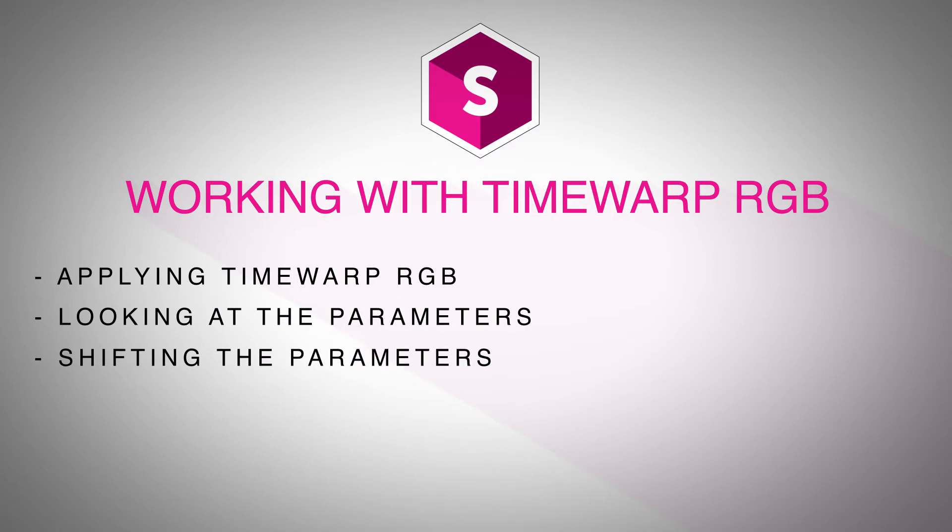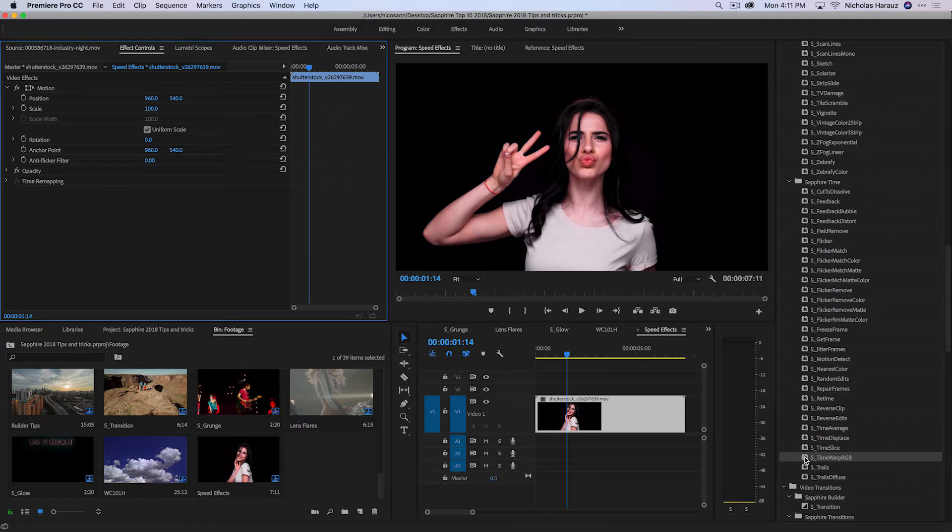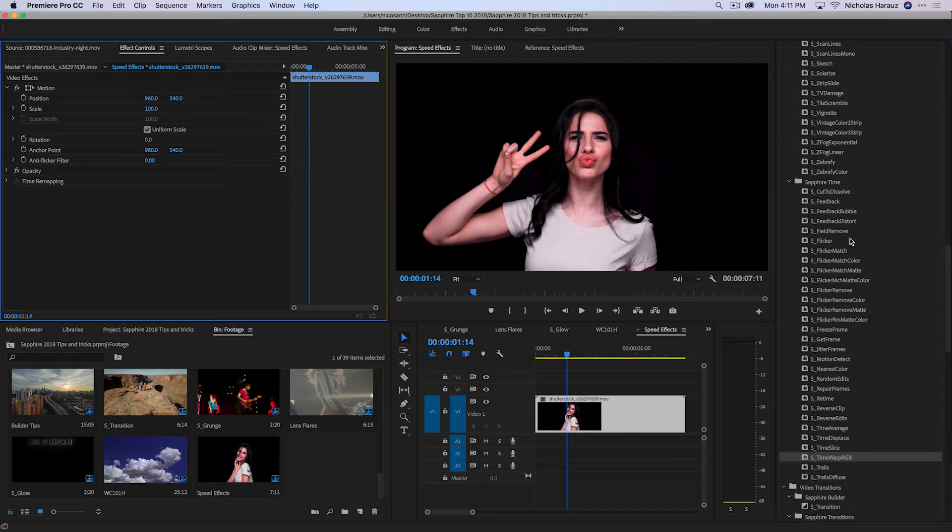Today we're going to look at the Sapphire Time category and specifically the S underscore Time Warp RGB. As Premiere Pro video editors, you're used to making constant speed changes potentially to your clips by speeding them up or slowing it down. Sapphire's effects when it comes to speed or working with time will have you working and thinking in a variety of different ways for your creative possibilities on your various projects.